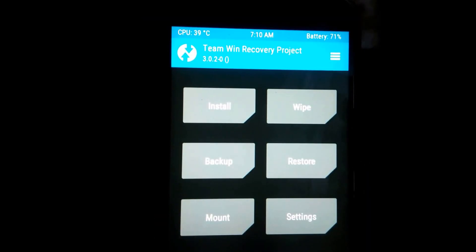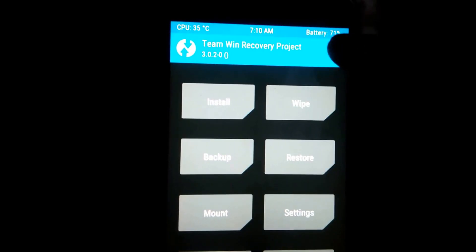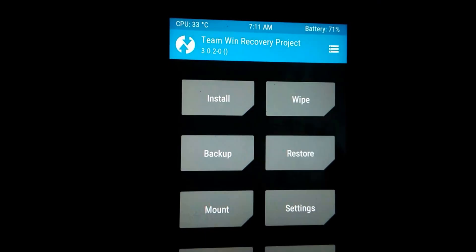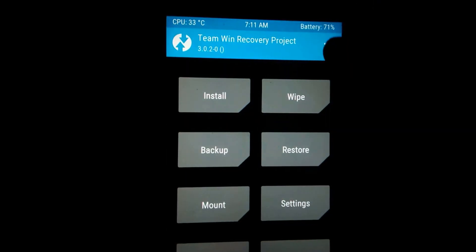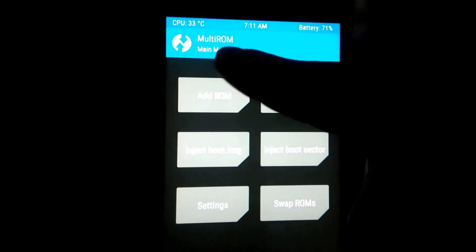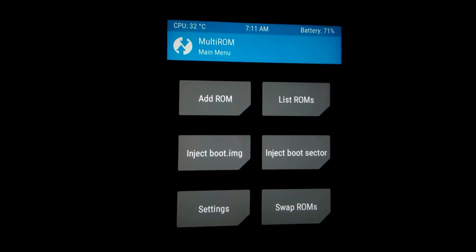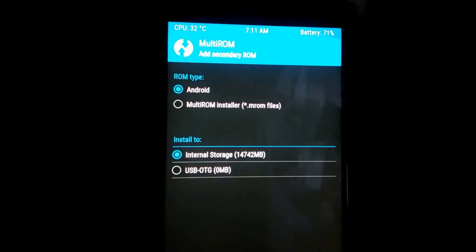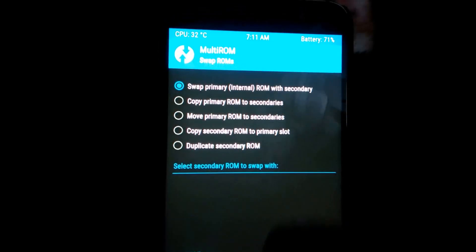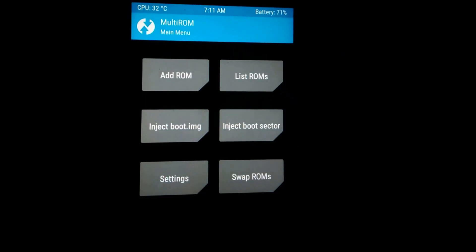As you can see, the MultiROM stack icon is there. We can check if we have successfully installed it — go to the stack icon and here comes the MultiROM main menu. As you can see it's showing you MultiROM main menu where you can add ROMs and swap your ROMs with secondary.